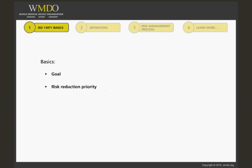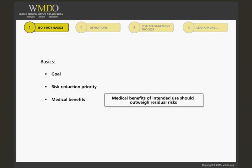As you can see, the standard doesn't ask that all risks should be reduced to zero. The bottom line is that medical benefits related to the intended use of your device should outweigh the residual risks.